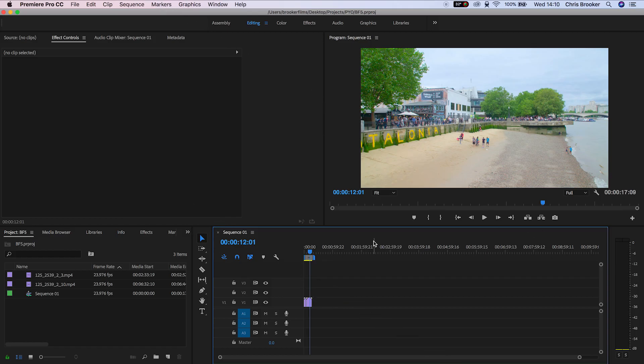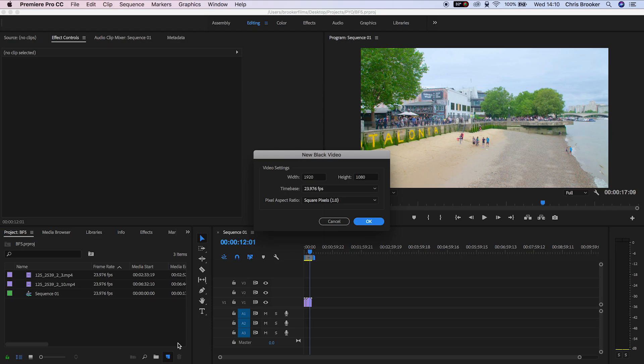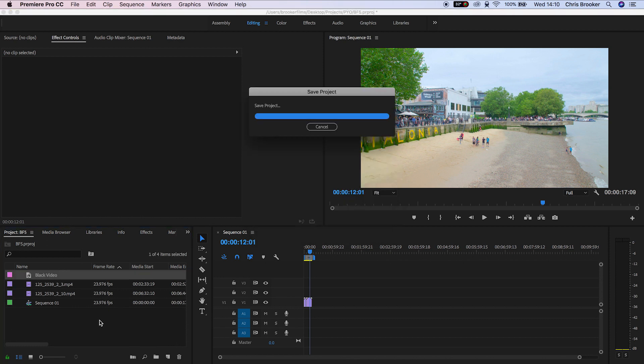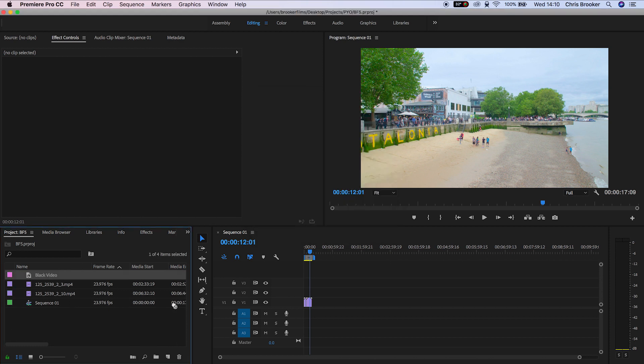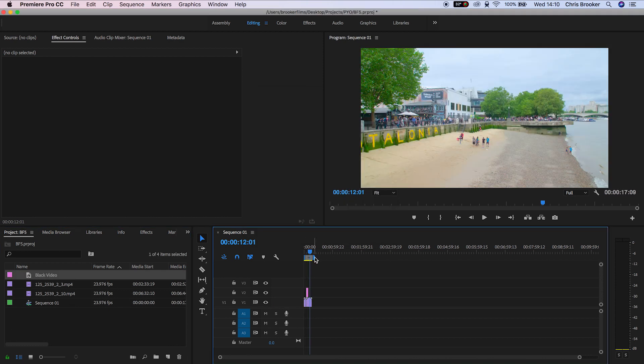Once you've launched Adobe Premiere Pro and you have two video clips in place, we want to create a brand new black video and then drag that black video on top of our footage in between the transition between each clip.